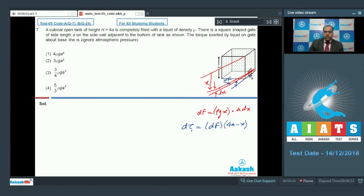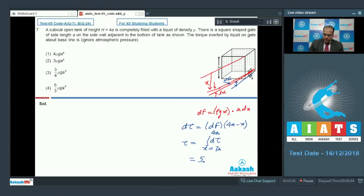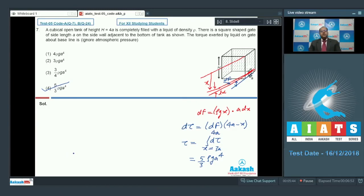The torque about the baseline is d-tau equals df × (4A − x). Integrating d-tau with x varying from 3A to 4A, the net torque comes out to be (5/3) rho G A⁴. Option 4 is the correct answer for question number 7.